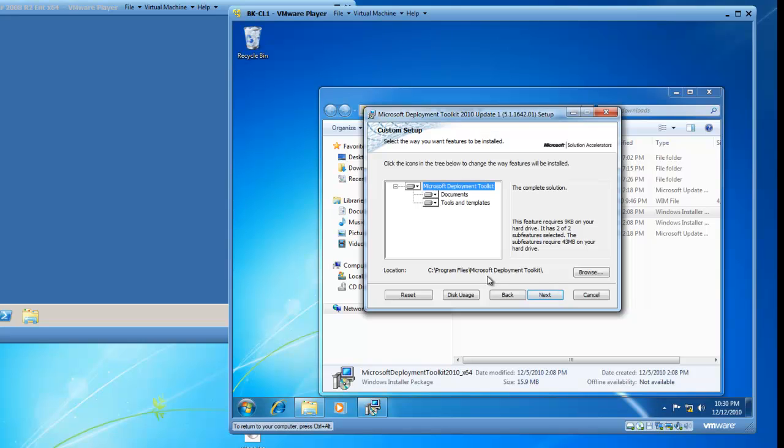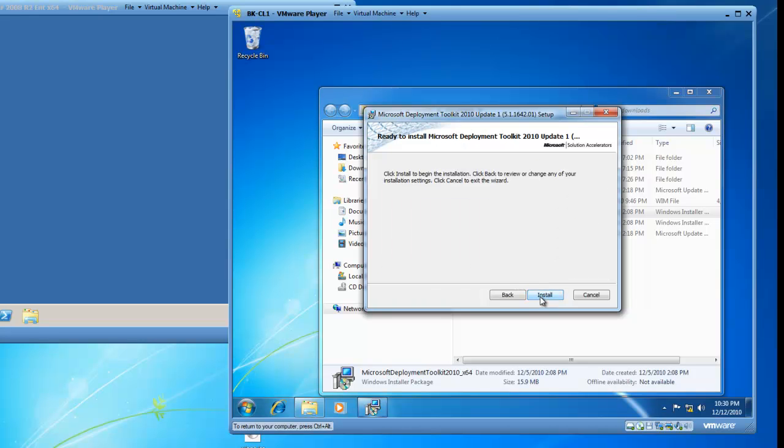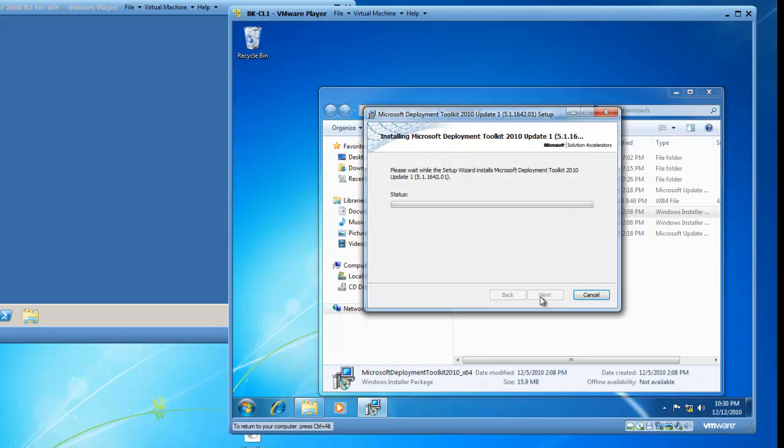If I wanted to change the location, I could do so here. I'm fine with Program Files, Microsoft Deployment Toolkit. I will click Next. And then I'll click on Install, and the installation continues.